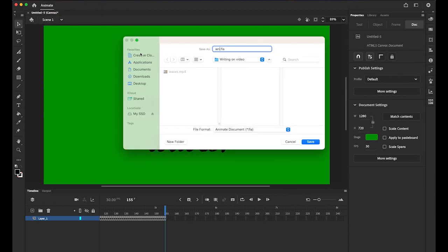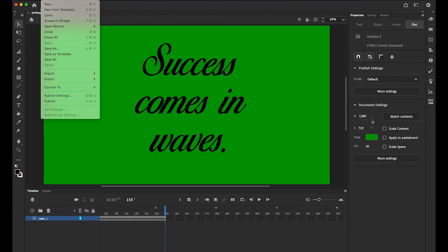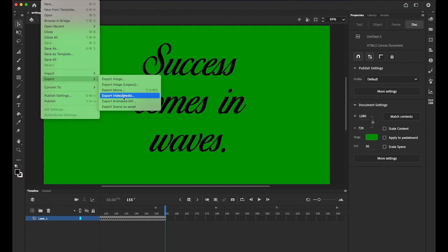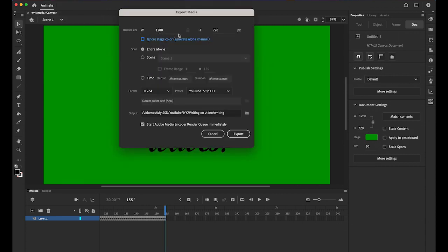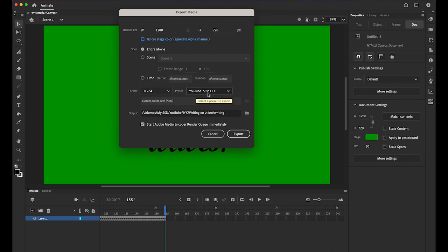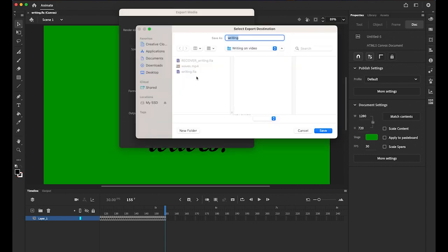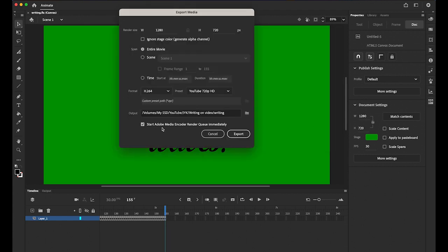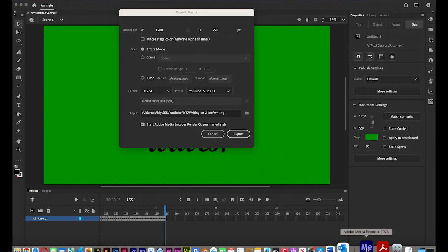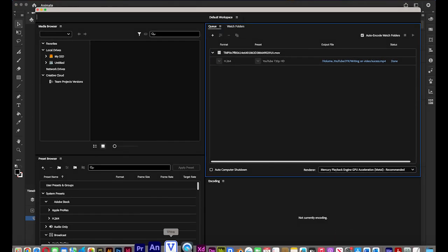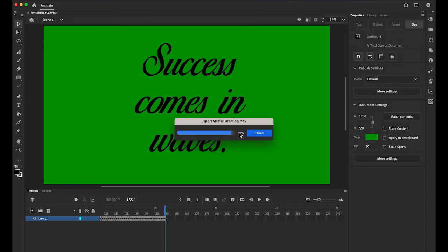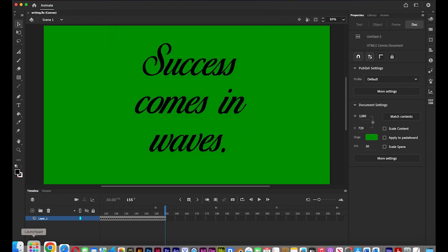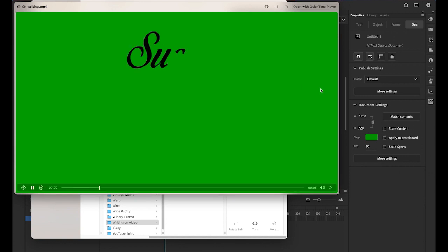We're going to use this kind of green screen effect. Let me save my file as writing. Now also I will need to export it as an mp4 video file so I can combine with the existing video footage. So under file, export, export video and media. I'm not going to change the size rendering size as it is, and then the entire movie and format h264, and then a preset YouTube 720p HD quality. Output - that's the location, so I'm going to export it to here. Save it, and make sure your Adobe Media Encoder is on. Check this box and make sure your media encoder is on. Now let me go back to our Adobe Animate and export it. Let me check my file, writing.mp4.